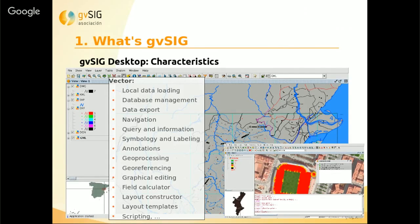From GBC we can load vector and raster layers. For vector layers, we can load, for example, DXF, GML, and shapefiles. We can also manage the alphanumeric information of these vector files, export them to new formats, get information about the different elements, and apply symbology to create thematic maps. We can also label the elements of these vector layers.